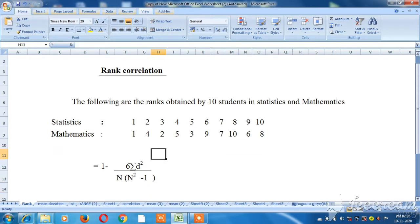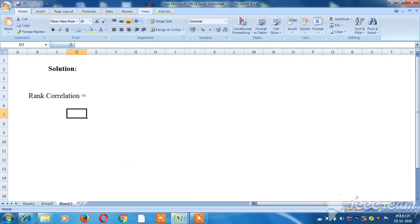The rank correlation formula is: 1 minus 6 sigma d-squared, divided by n open bracket n-squared minus 1 closed bracket. This is the Spearman's rank correlation formula we will apply.